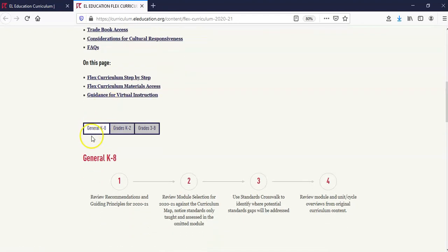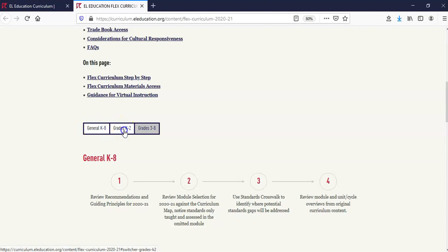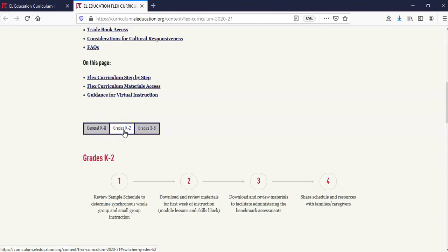Moving to the first section, Flex Curriculum Step-by-Step. This section provides step-by-step guidance by grade band for implementing the Flex Curriculum. Please note the selector button that allows you to navigate between sections: General K-8 Steps, Grades K-2, and Grades 3-8.